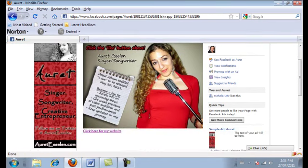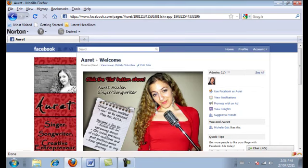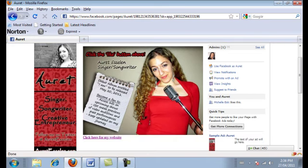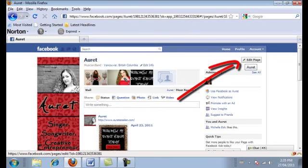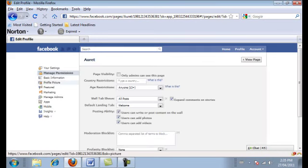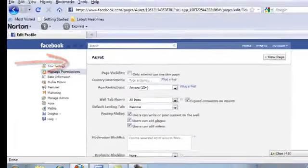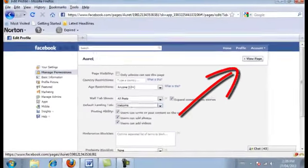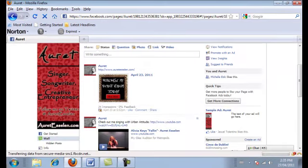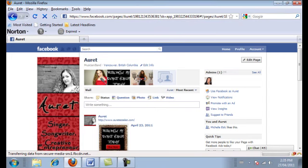We're not done yet because when someone lands on the page it usually goes to the wall, but that's not what we want — we want it to go to the landing page first so they'll be more inclined to click the like button. Go to the wall, click 'Edit Page,' then 'Manage Permissions,' and go to the 'Default Landing Tab.' Choose 'Welcome' and go back to view the page. Once you've done that, when someone new goes to your page they're going to go to the landing page first, which is very important — you want to showcase yourself as that artist and performer and keep yourself branded.